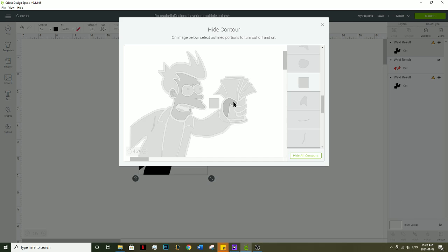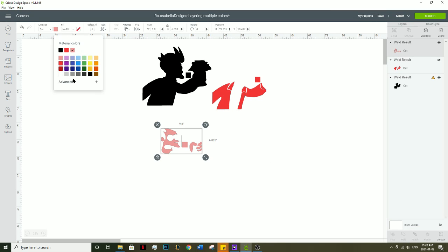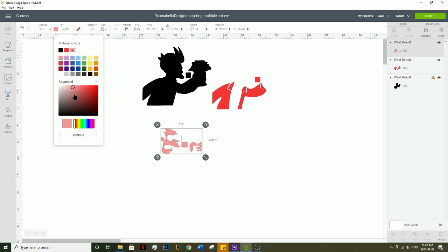So we'll do the skin next, exit out of the box, and change it to an actual skin tone color.